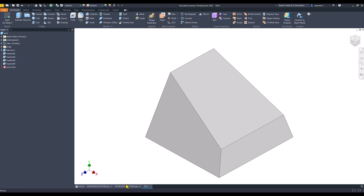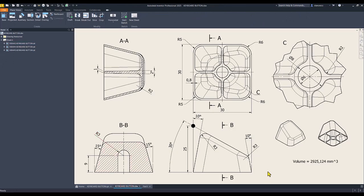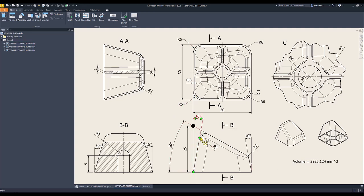Very good. Now we apply some fillets. You see radius 6 — radius 6 is on the small face. And radius 5 — radius 5 on the tall face. Then we apply radius 3 around this face. Let's do this.